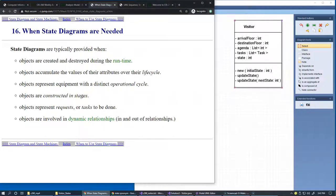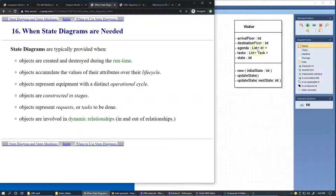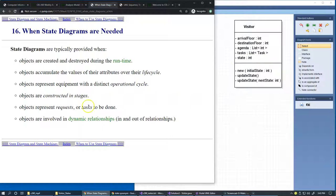State diagrams, which describe state machines, can be used well when we have dynamic behaviors such as creation of objects, objects going out of scope or being destroyed, and when objects accumulate the values of their attributes over the lifecycle. For example, in a visitor example within our elevator project, we could use an agenda for the visitor that is dynamically populated and consumed, and we can assign various tasks to the visitor — all realized through a state machine as the core solution.